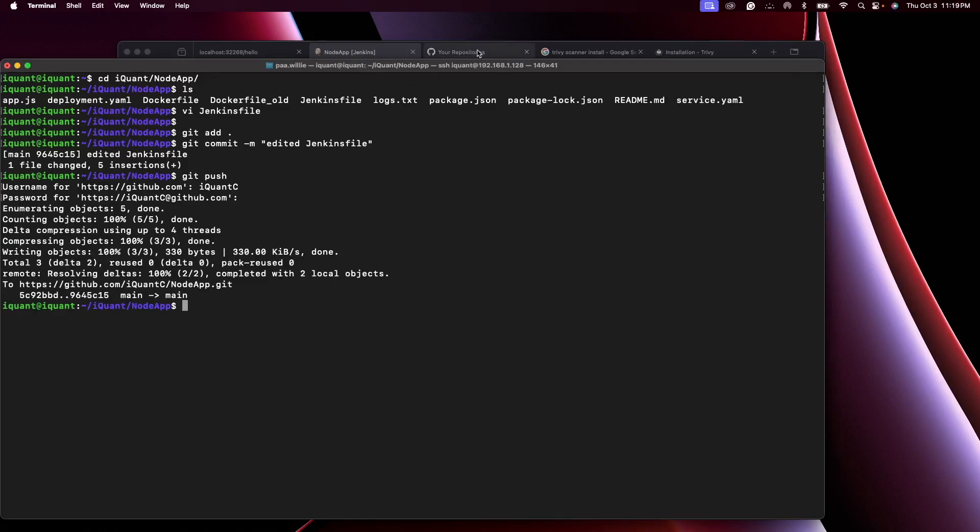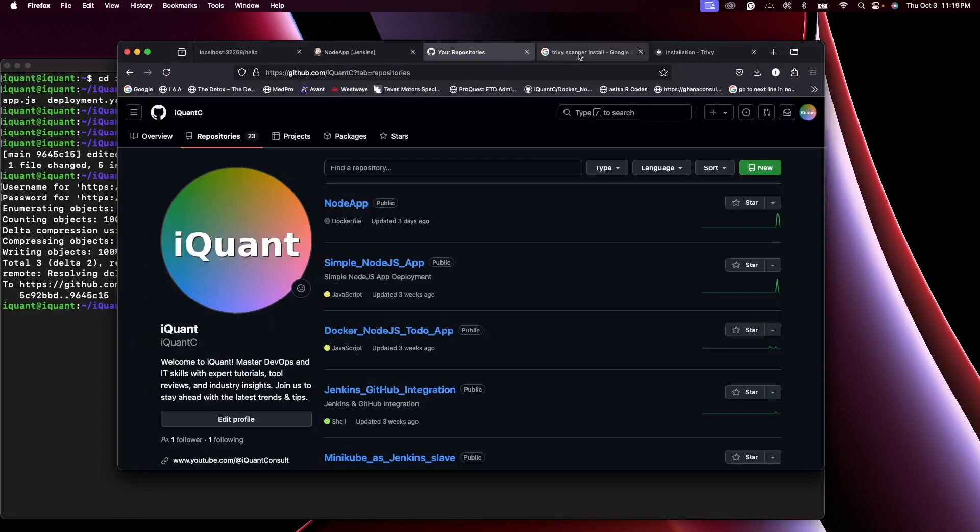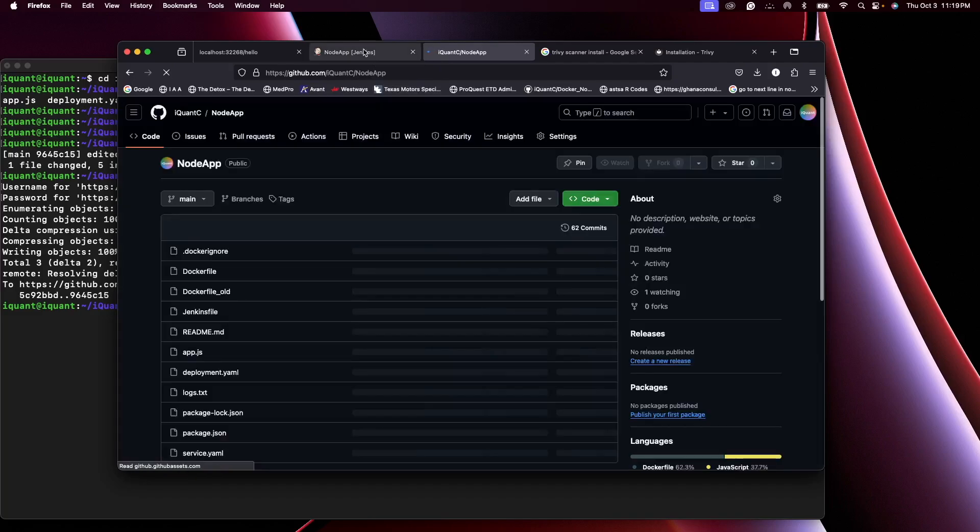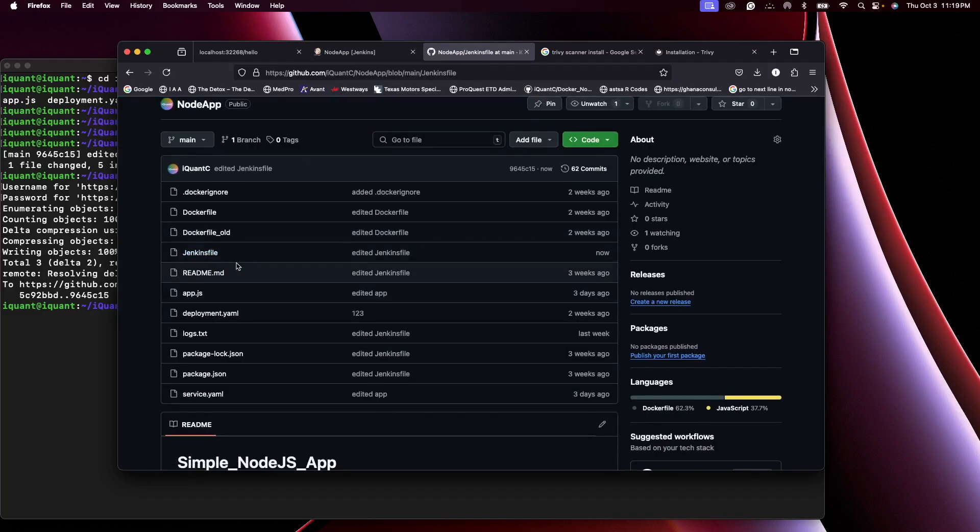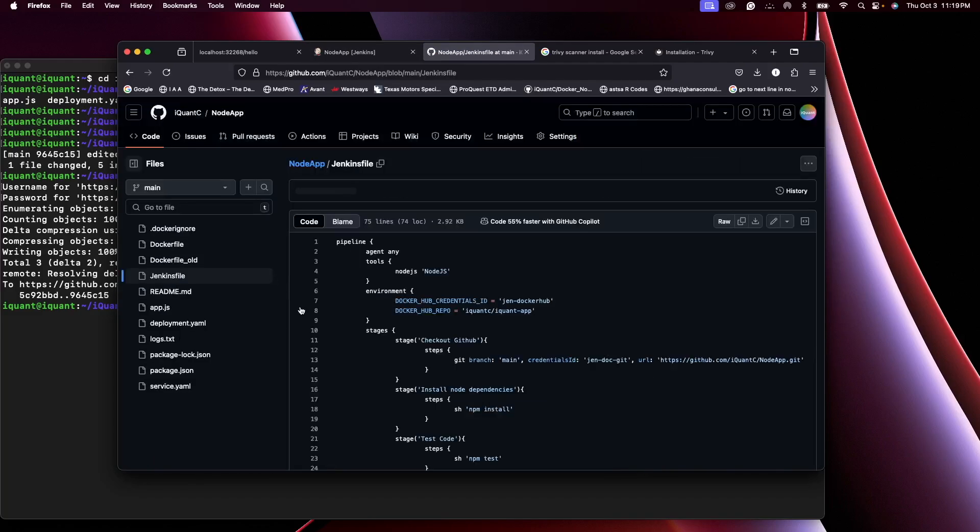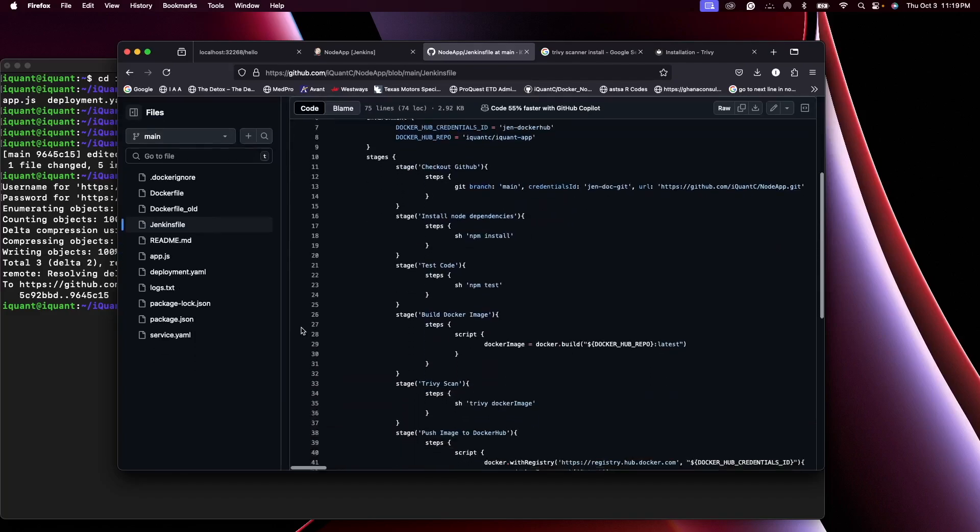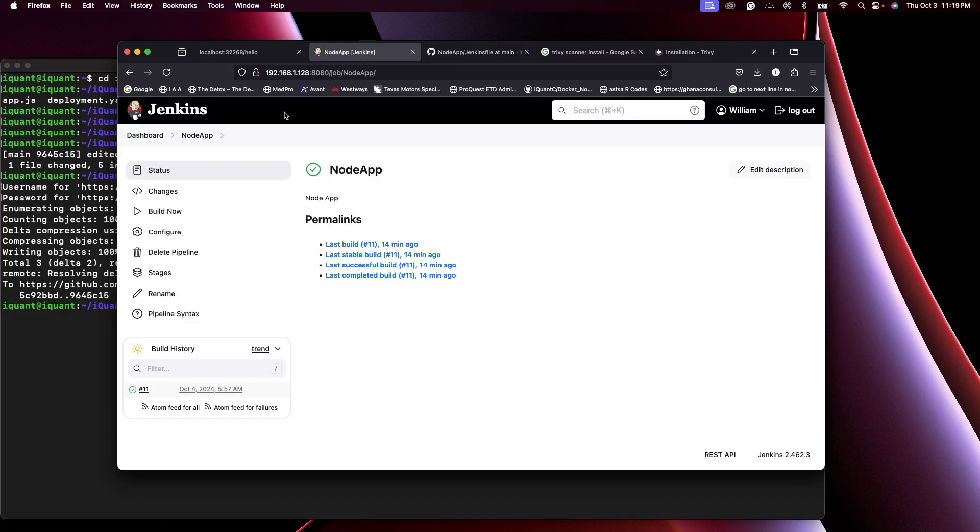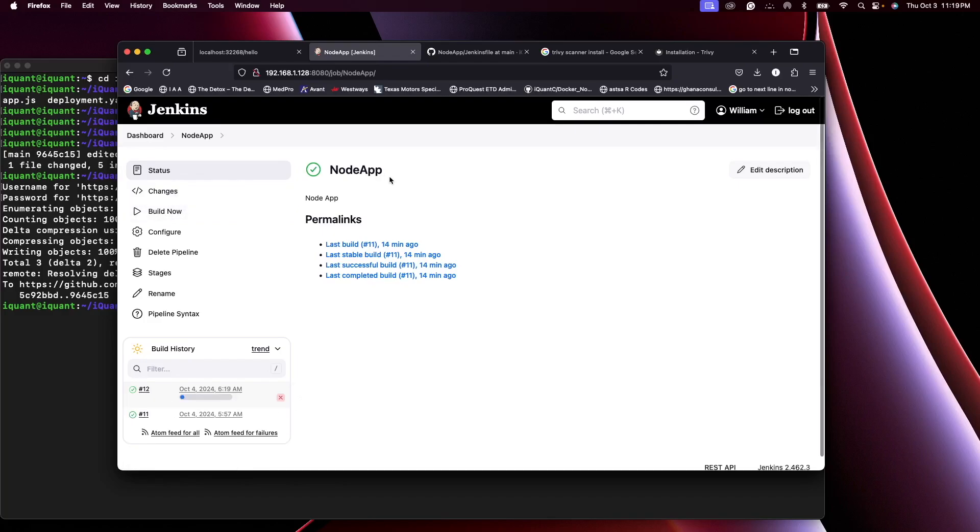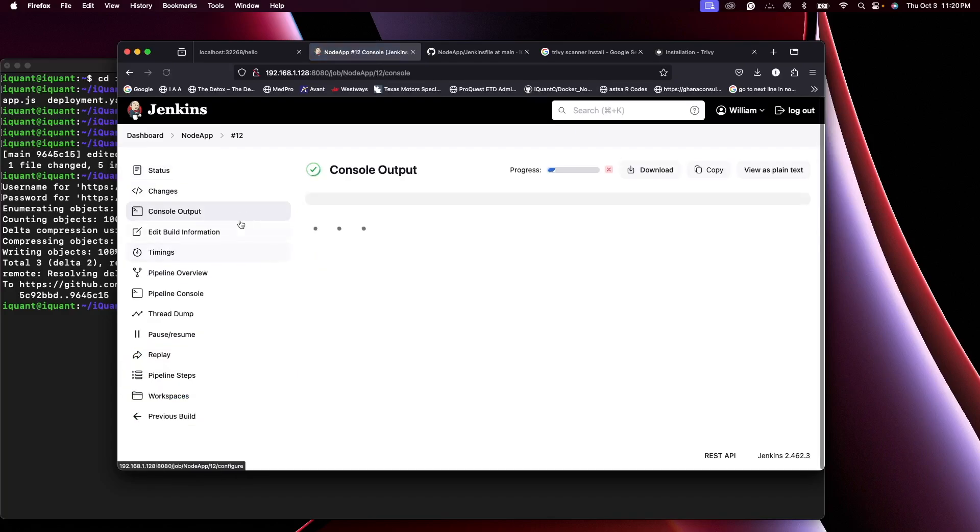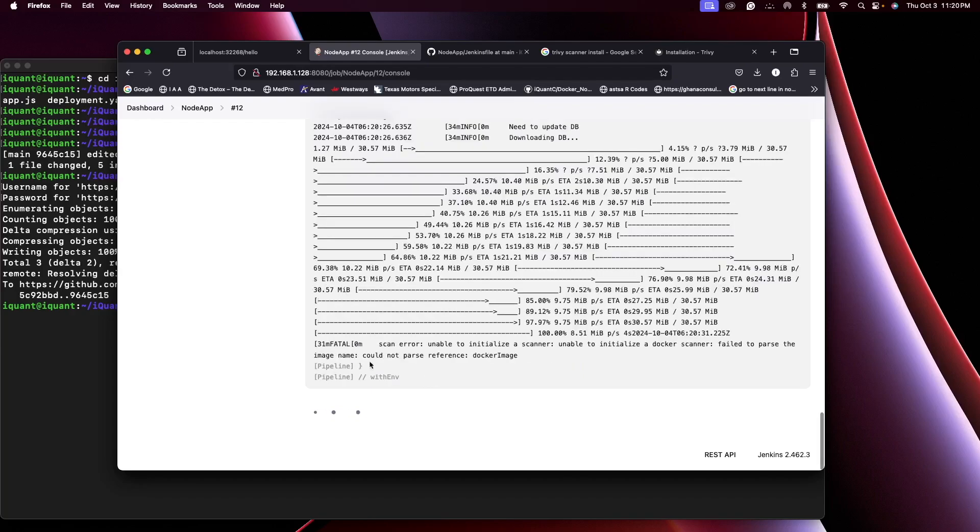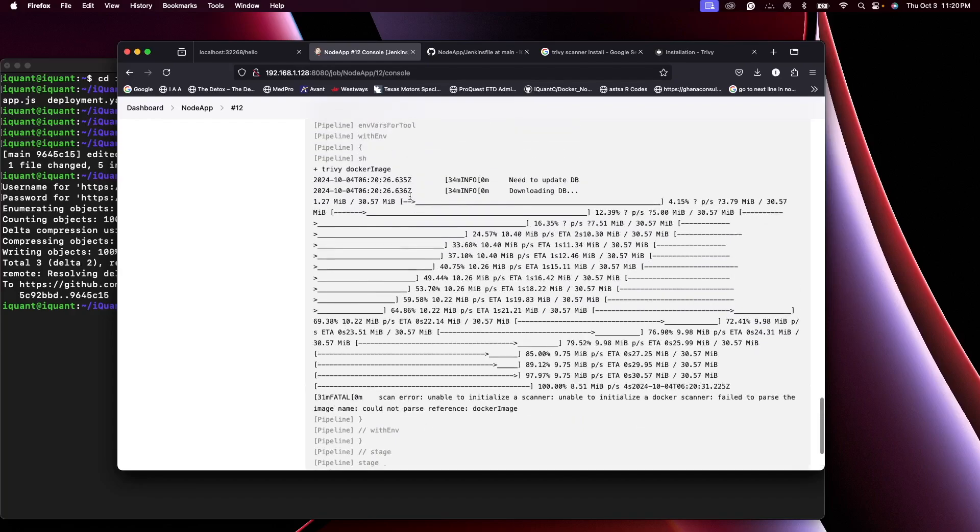So our changes have been pushed. You should see Trivy scan right here. All right, let's go to Jenkins and build this Jenkins job one more time. Console. Okay, so you can see that Trivy started scanning.